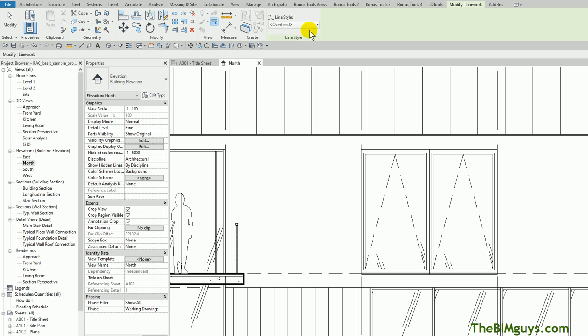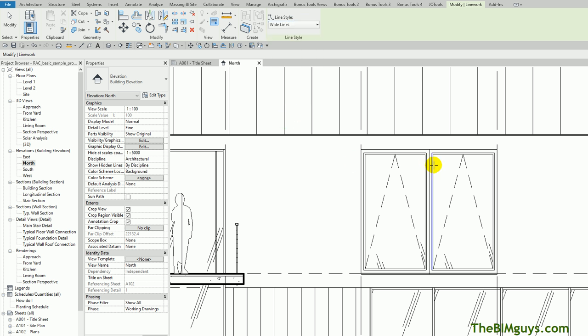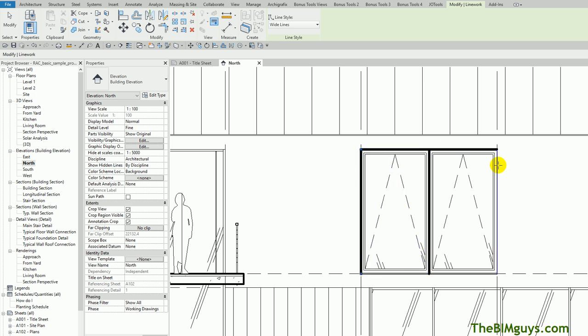Let's take a look. I'm going to drop this down and say, let's set this to Wide Lines instead of Overhead. Now, when I pick that line, you'll notice how it just got thick. I pick that line, thick, and I'll come over to the edge here, thick, and thick.